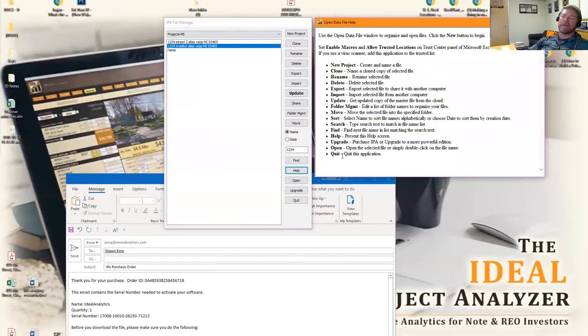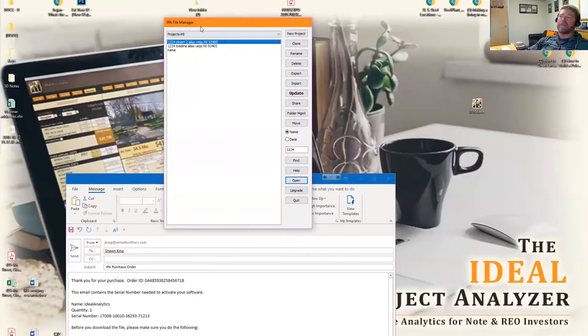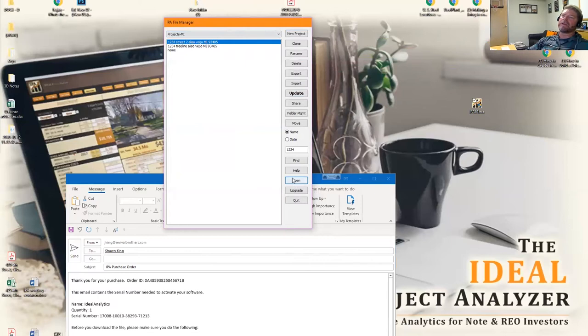Once you have everything named and organized, you can open the file simply by clicking open. We're not going to do that because we're just talking about this file manager right now.